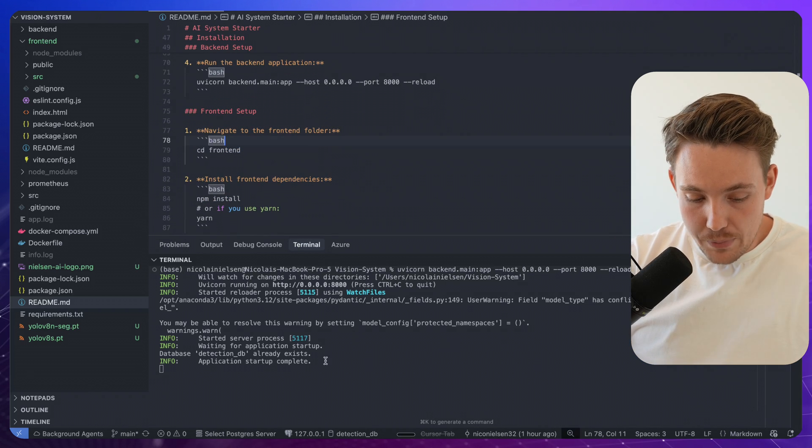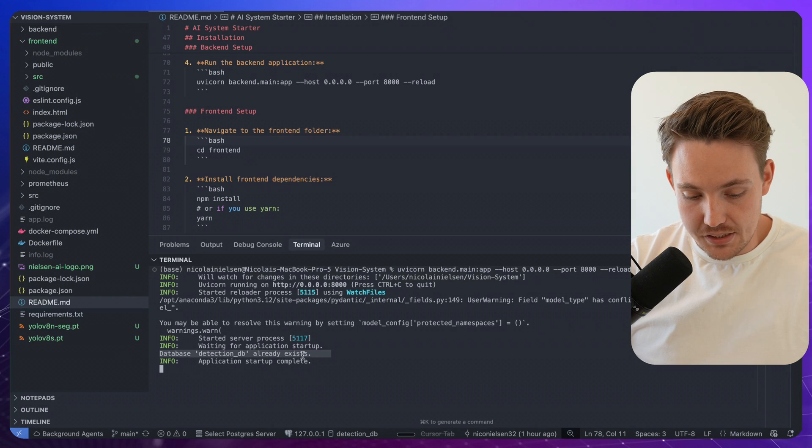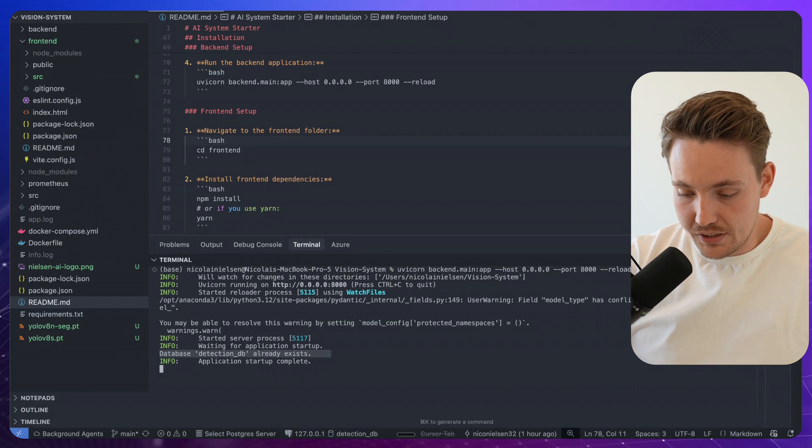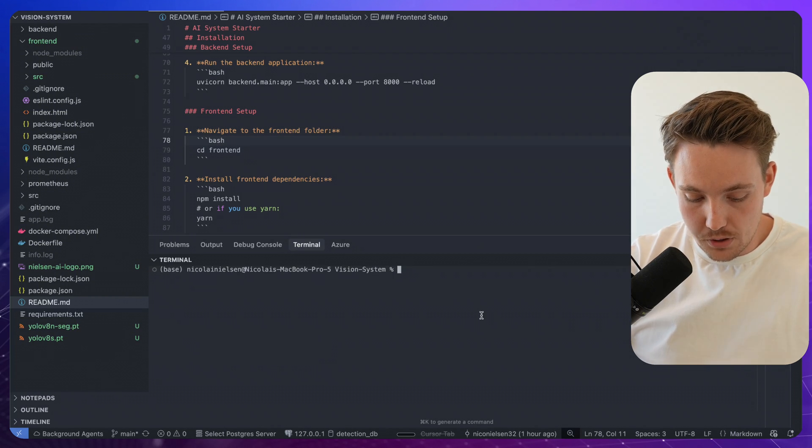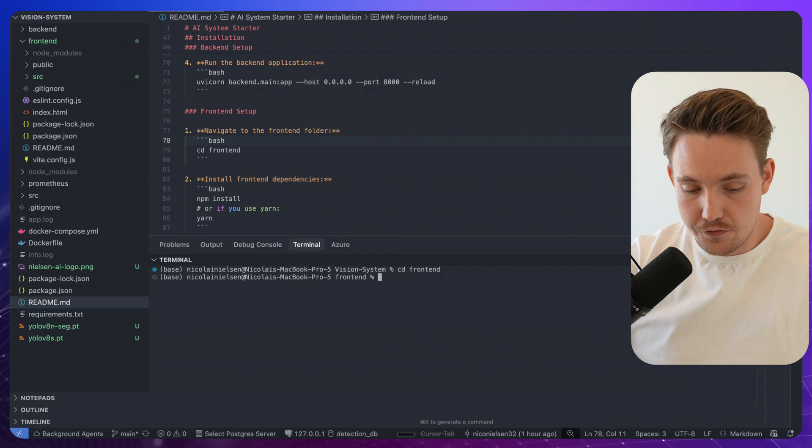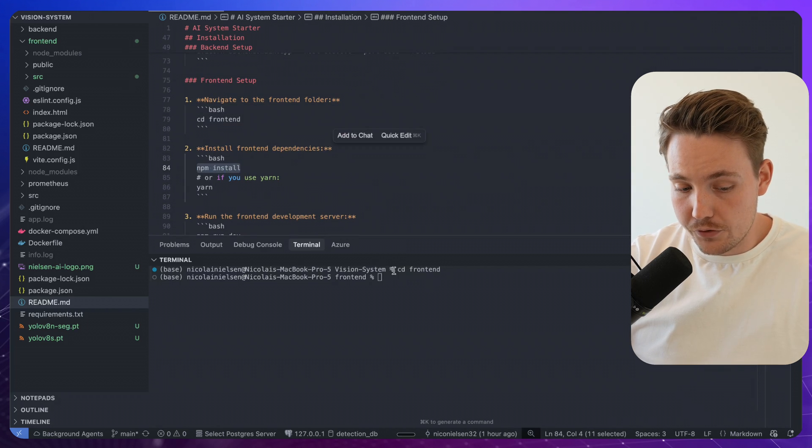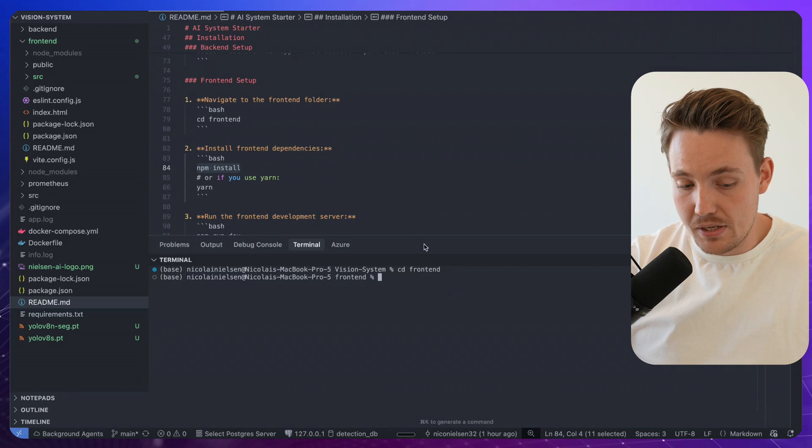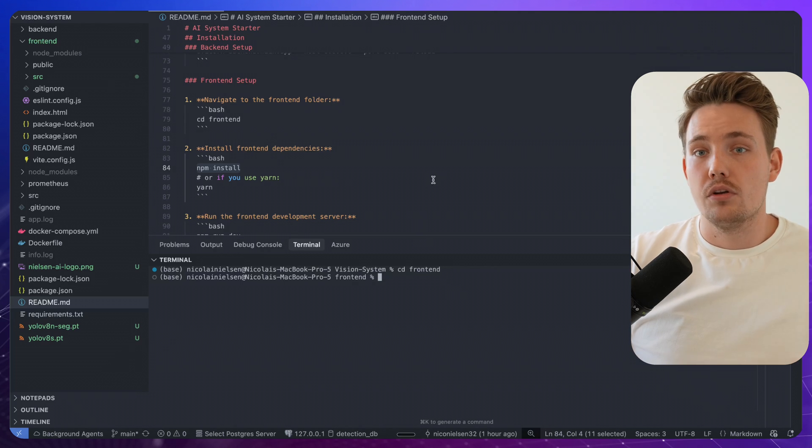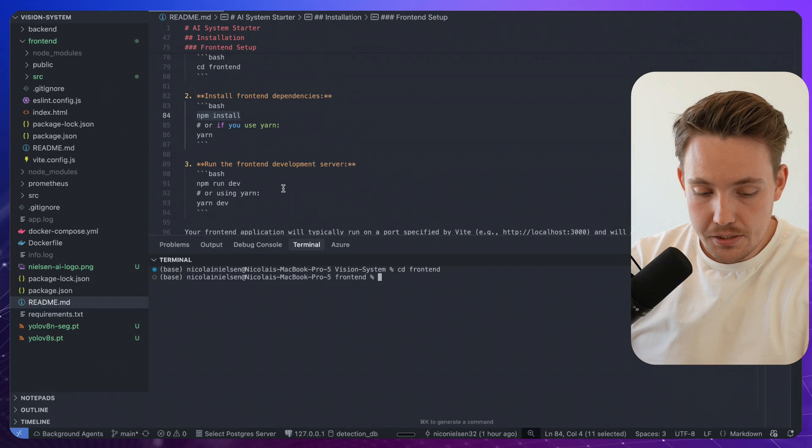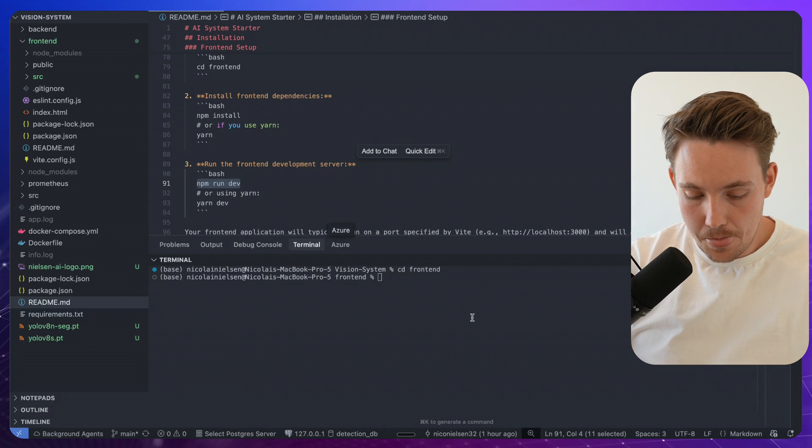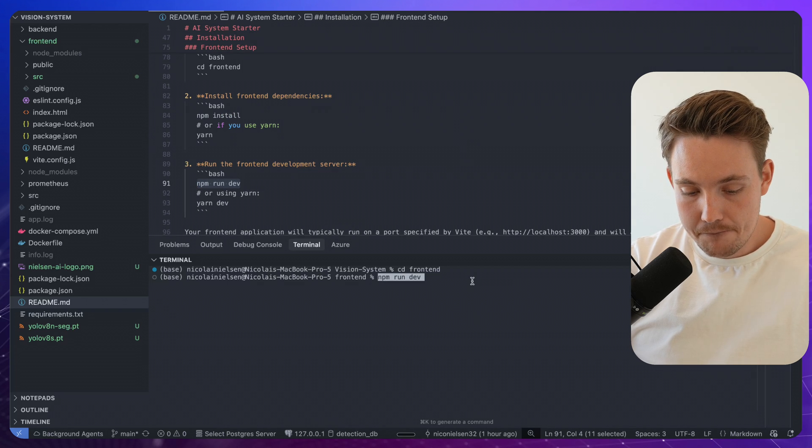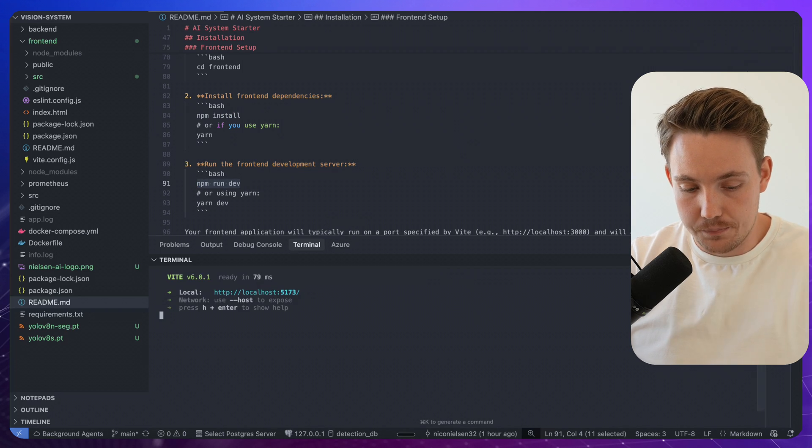So now our backend system is running. We can see our DetectionDB already exists. We can open up a new terminal, cd into our frontend. And now we're going to, first of all, when you run it the first time, you need to npm install. It's going to install all the frontend dependencies that we need. I already have done that. So I'm going to run npm run dev here.